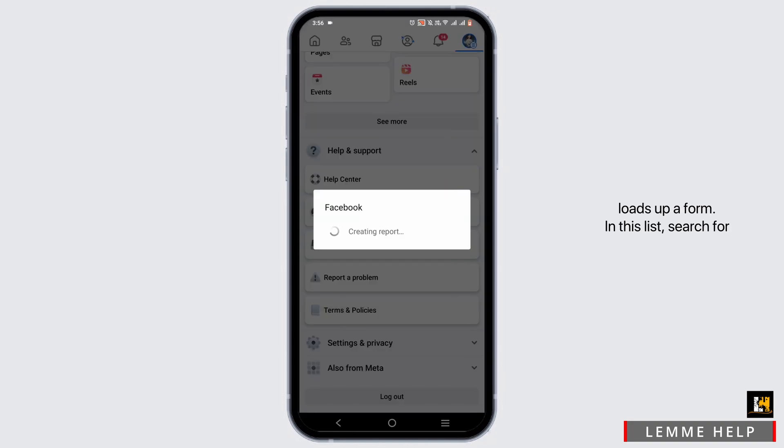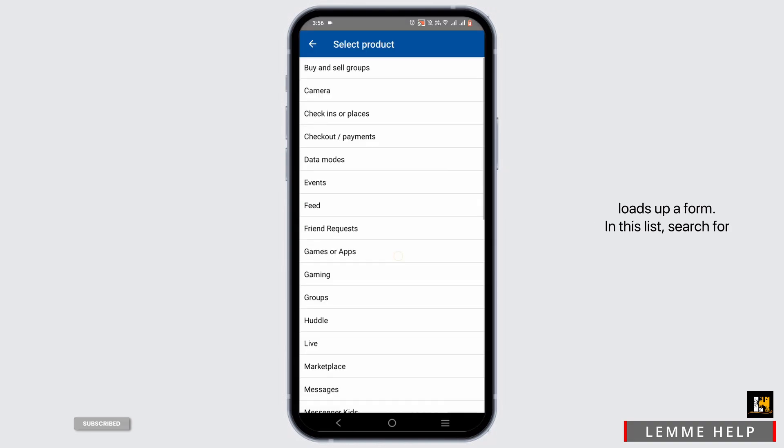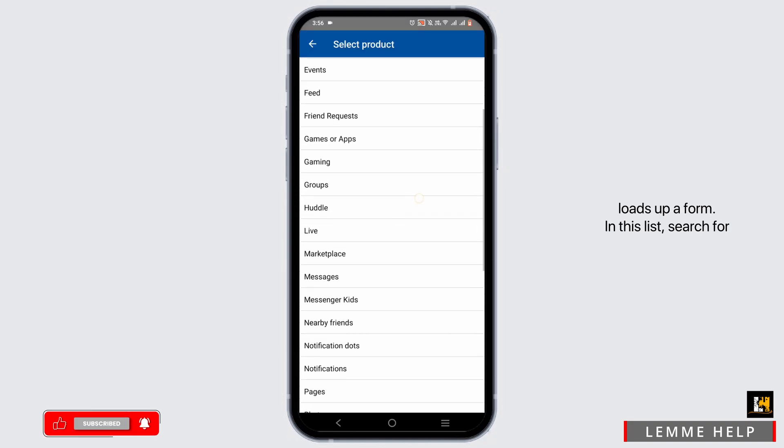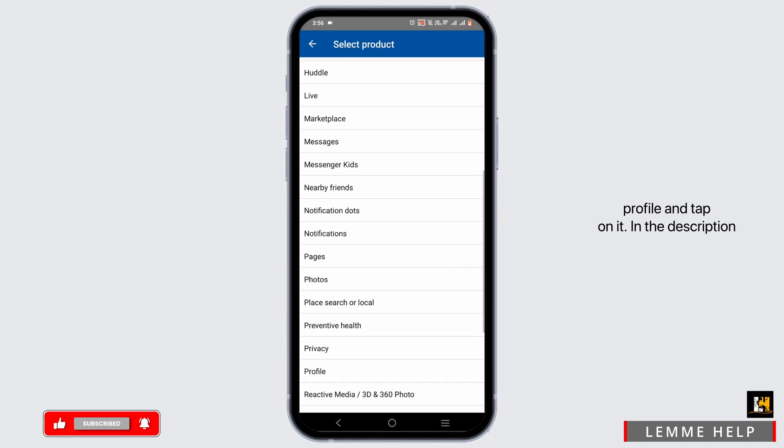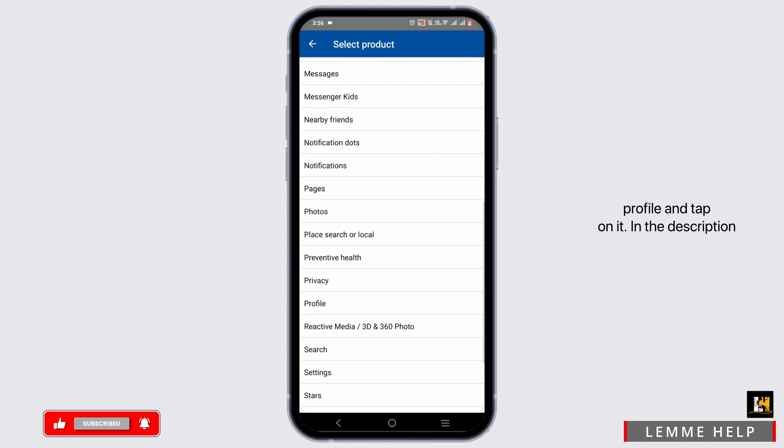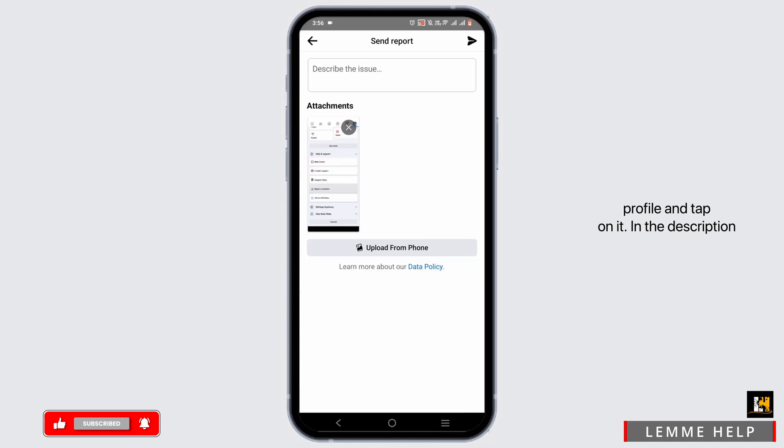Wait until it loads up a form. In this list, search for profile and tap on it.